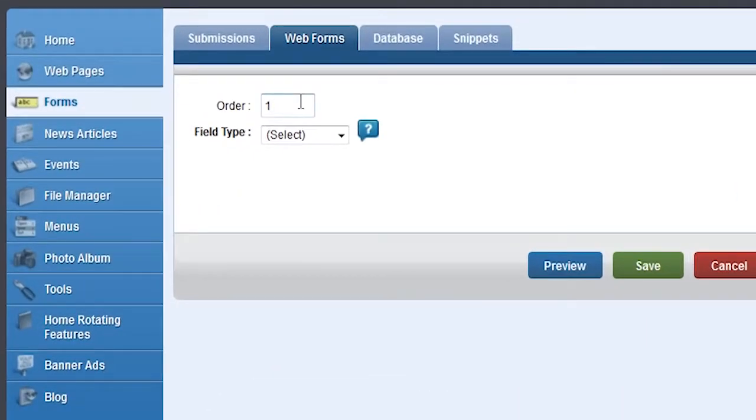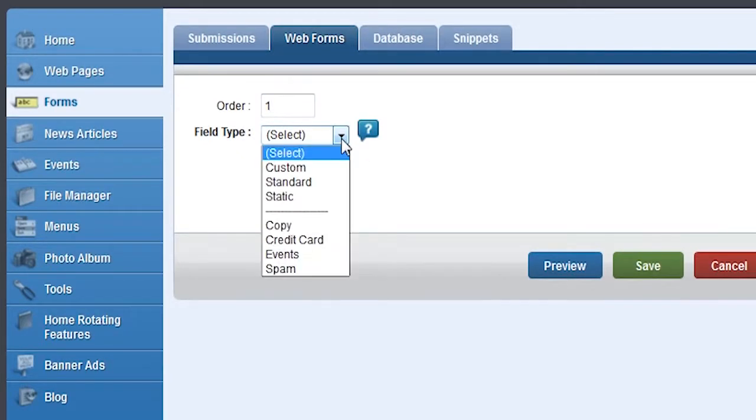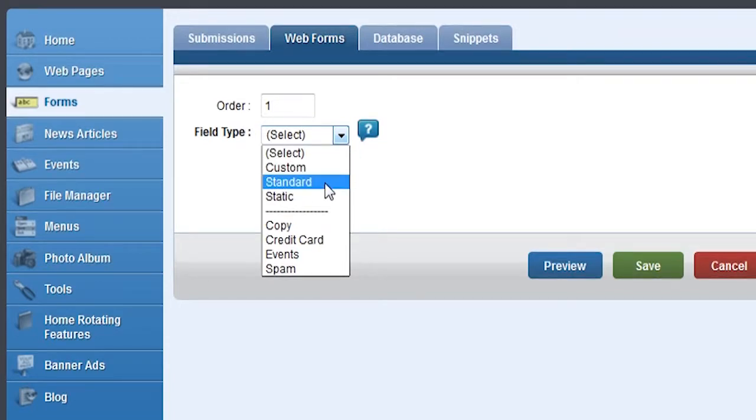The Order field is used to change the order in which the fields are displayed. You can also reorder them in the list of fields, so let's leave this blank. The Field Type is where you can specify what kind of information you'll be collecting with this field. For something basic like a person's name, we can use a Standard field.